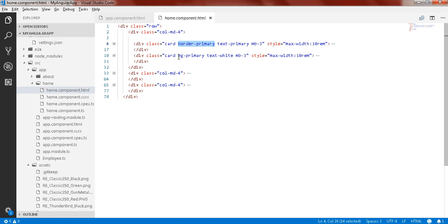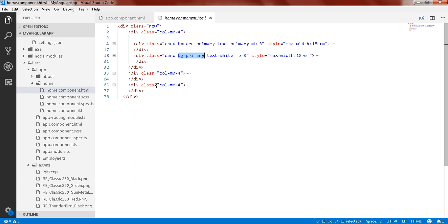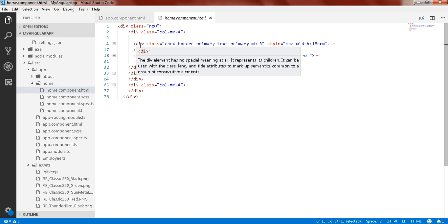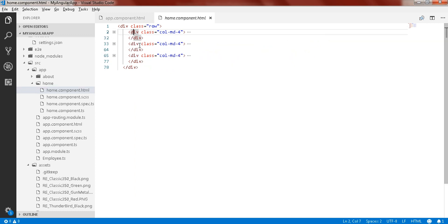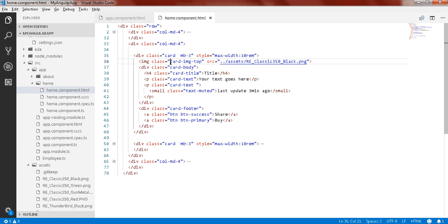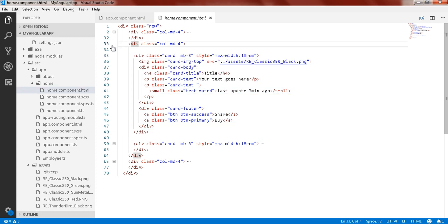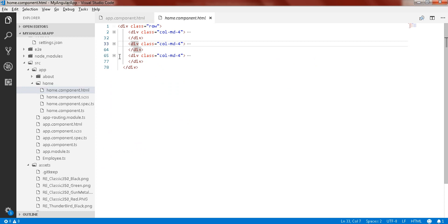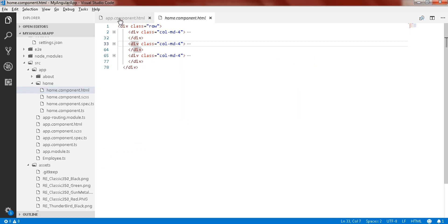You can see border-primary, background-primary, and the rest of the section will be as it is. This is having the Bootstrap card with the image. Now we need this card example, just copy that. In this section we have again the data types.